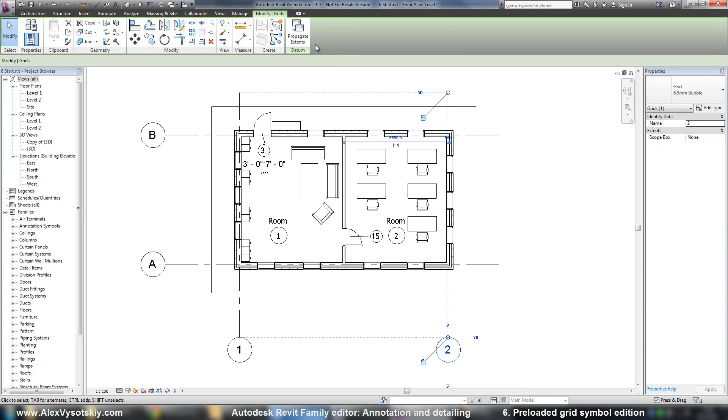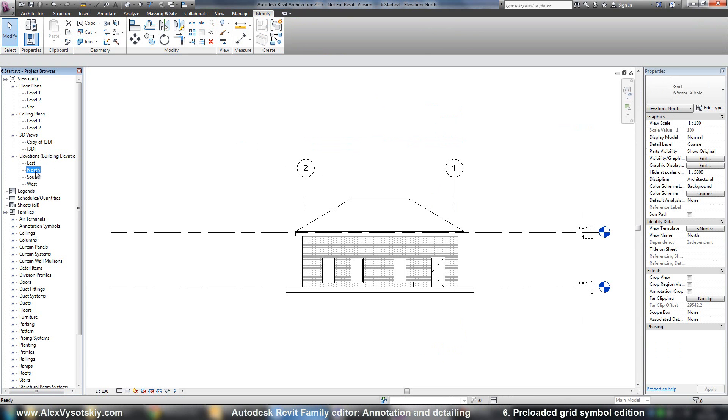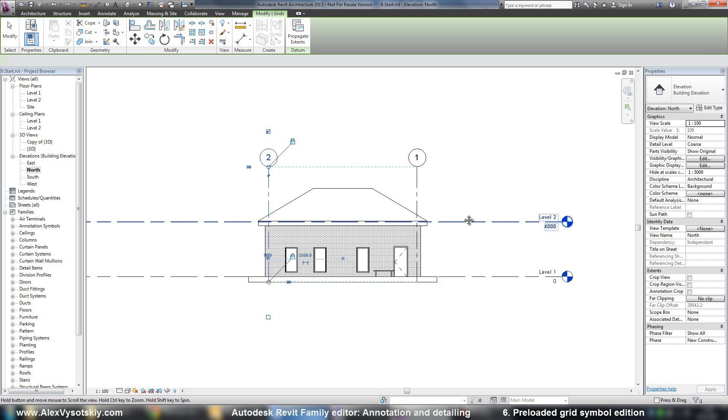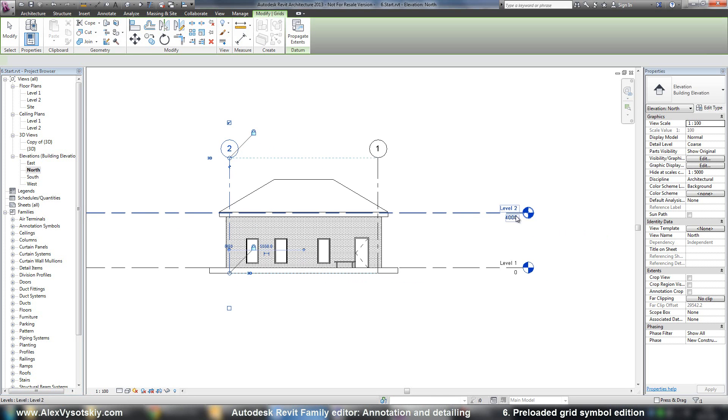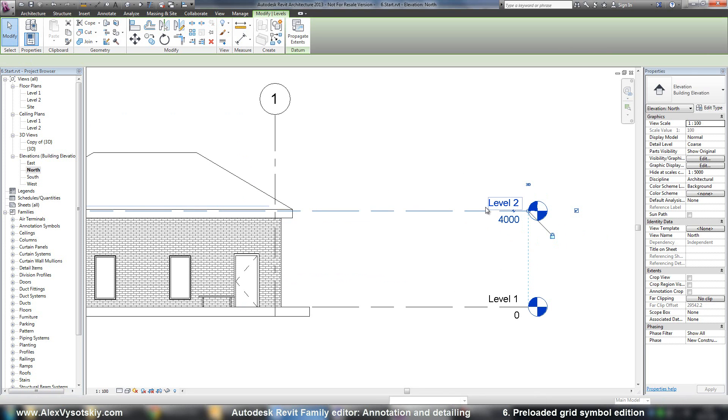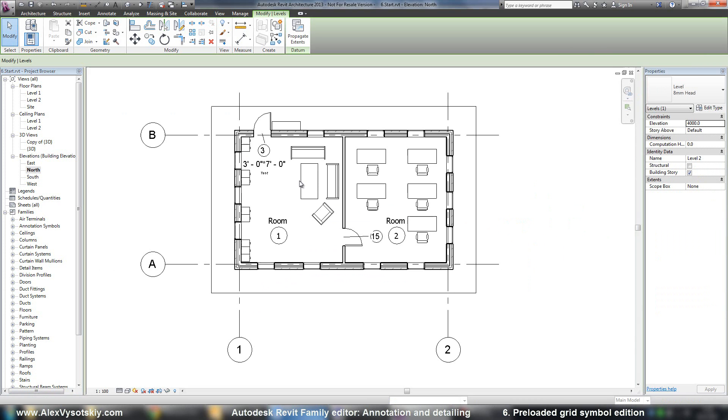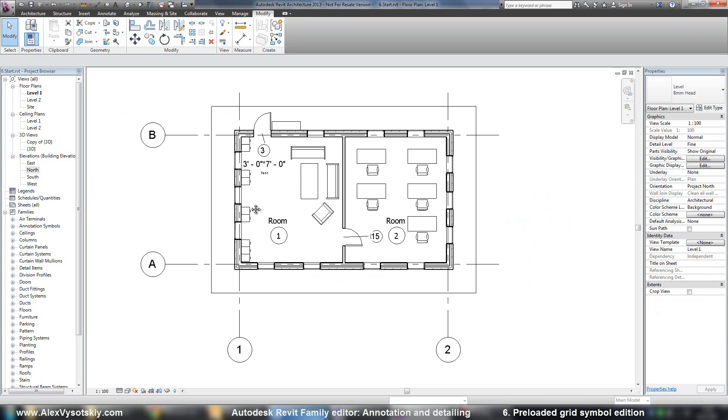And for example, the same thing if you go to any section or any elevation and try to modify your level tag - the same thing. But how can you work with it?